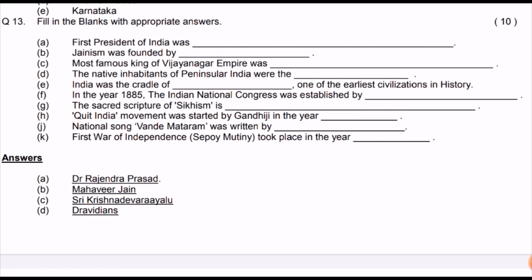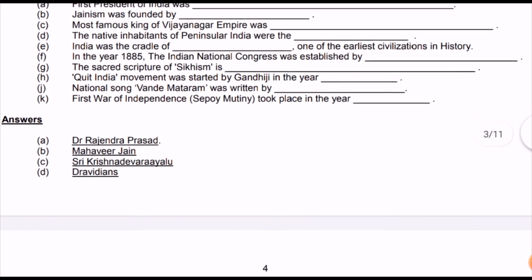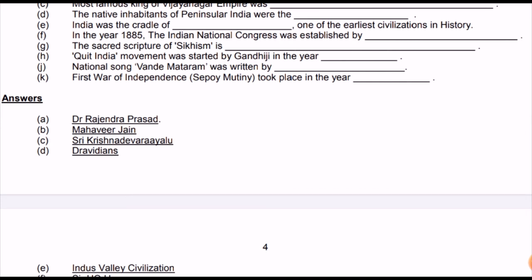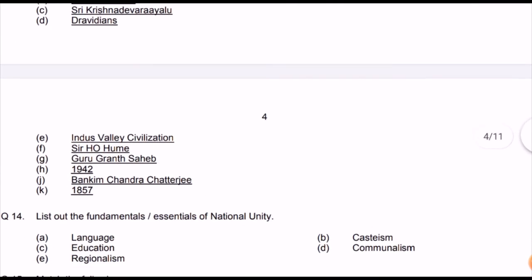Jainism was founded by Mahaveer Jain. The most famous king of the Vijayanagar Empire was Shri Krishnadev Raya. The inhabitants of peninsular India are Dravidians. India was the cradle of the Indus Valley Civilization. In 1885, the Indian National Congress was established by A.O. Hume. The sacred scripture of Sikhism is Guru Granth Sahib. The Quit India Movement was started by Gandhi Ji in 1942. The National Song 'Vande Mataram' was written by Bankim Chandra. The First War of Independence (Sepoy Mutiny) took place in 1857.